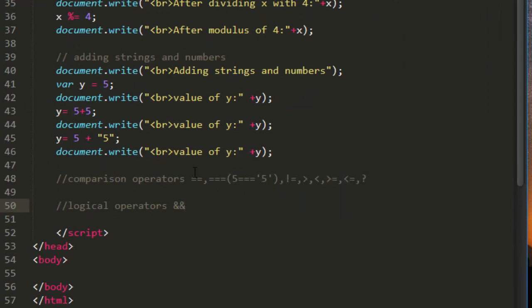So first we have AND, this is a logical operator. Of course we will see its application, but now just for knowledge I am showing it to you and also I am saving this file so that in future you can take a look and understand what operators are available in JavaScript.